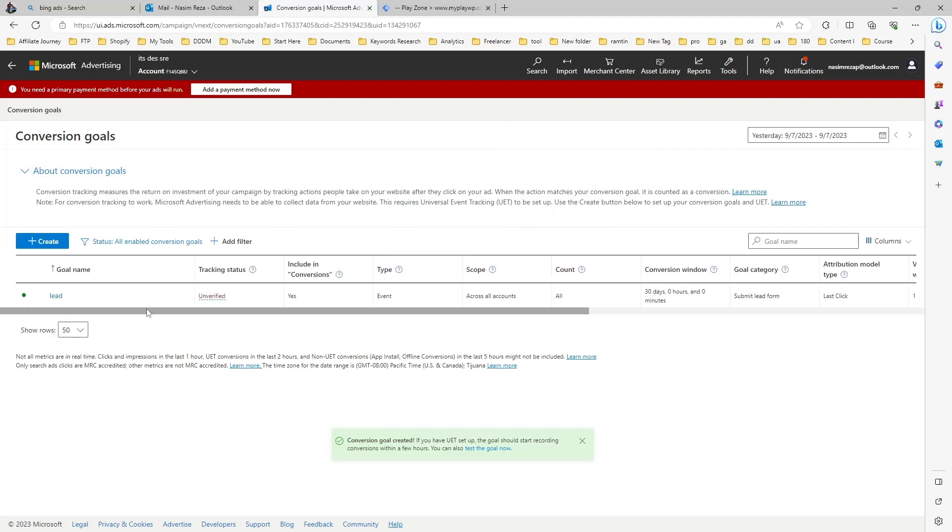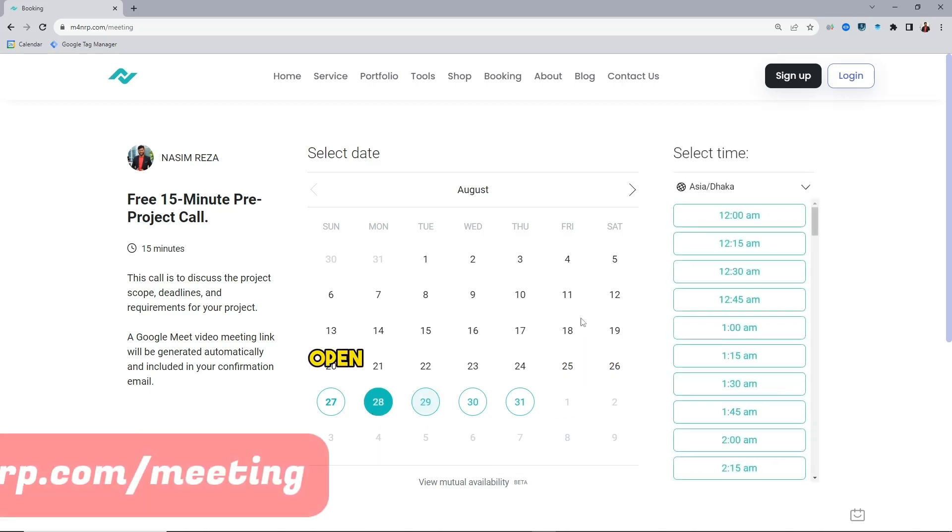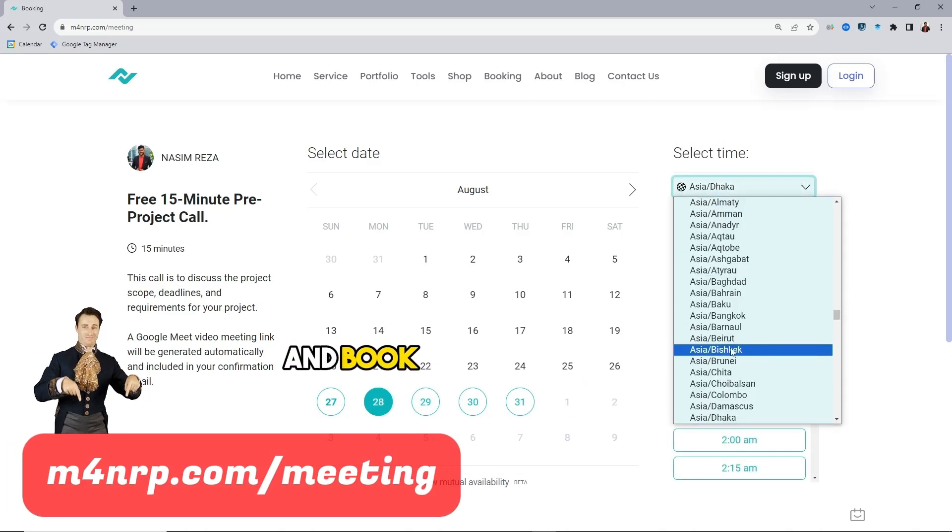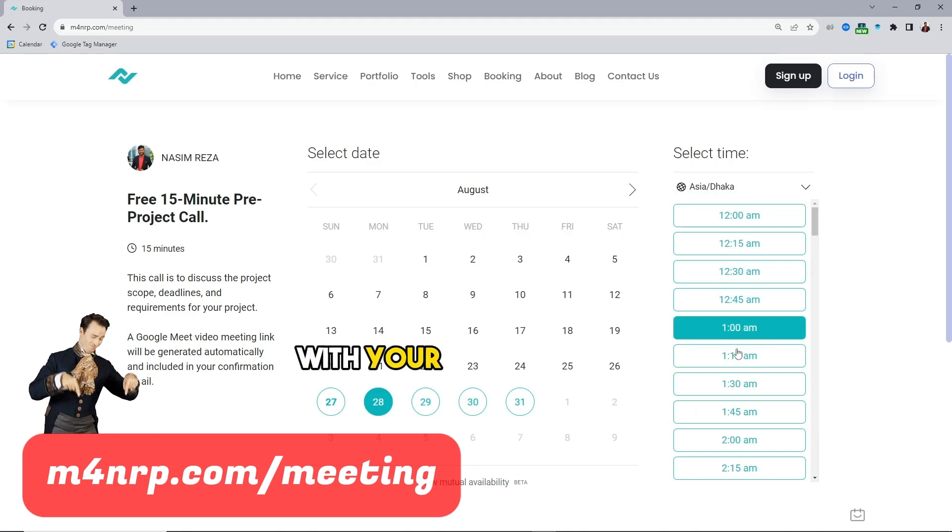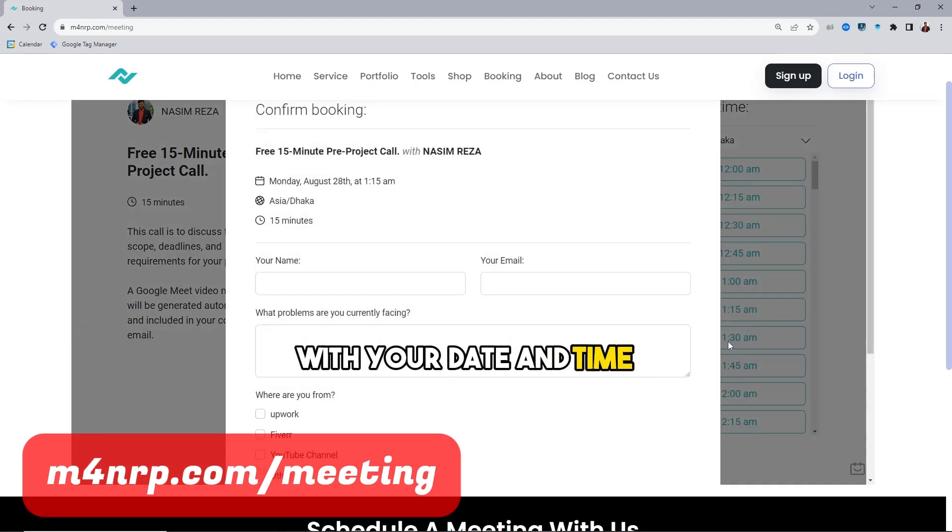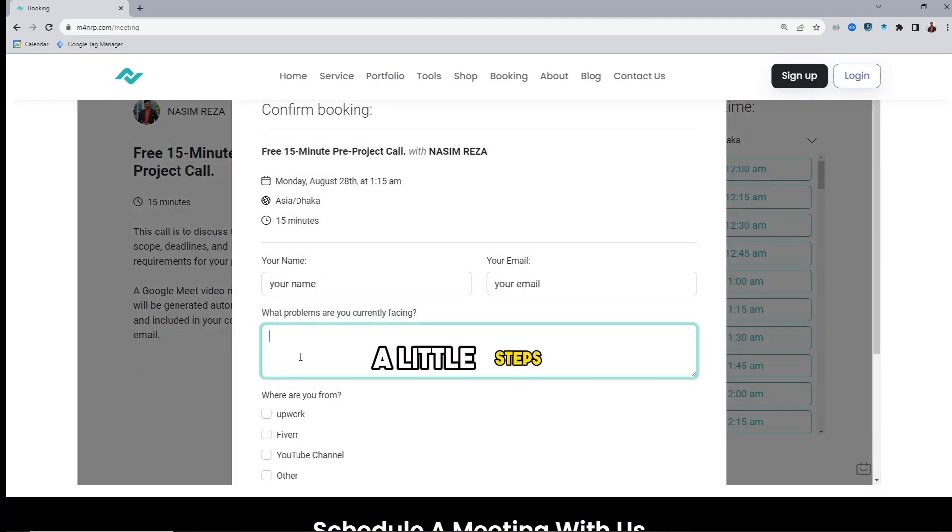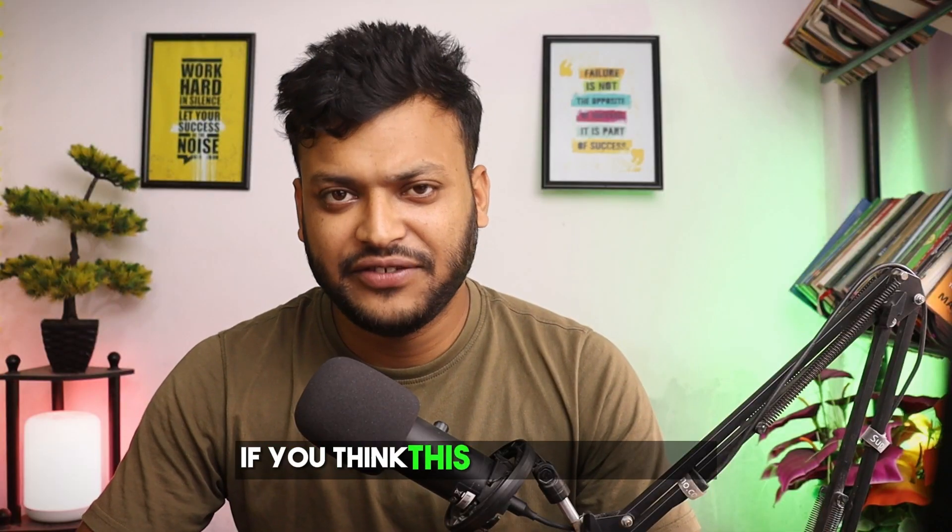That's all for today. If you need my assistance, open my calendar link and book a 15-minute free pre-project call with your date and time, then fill out a few steps. I would love to assist you.